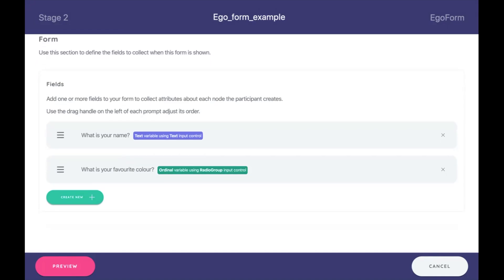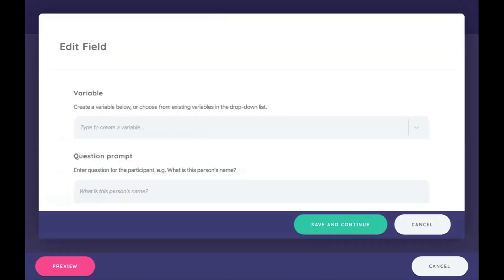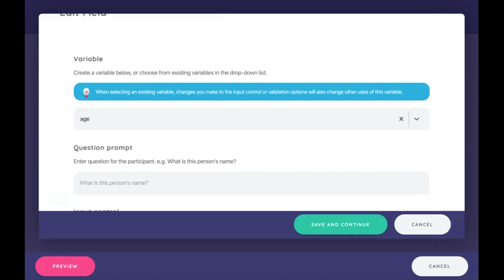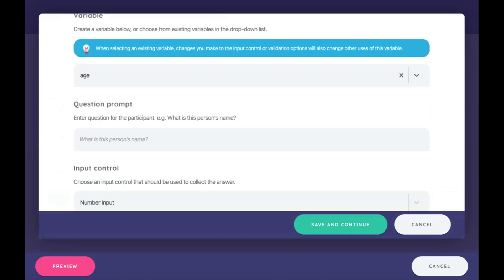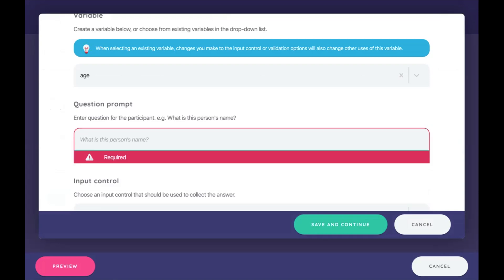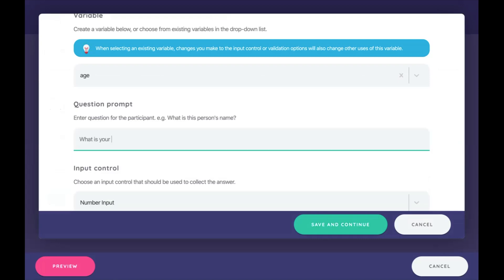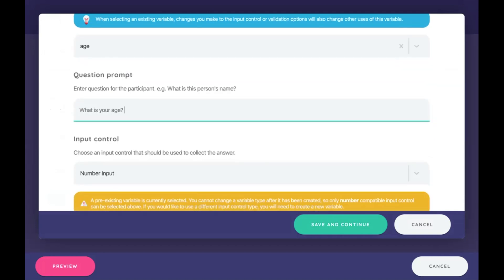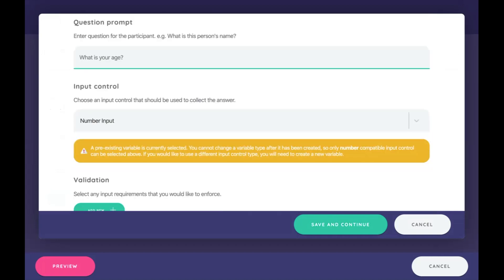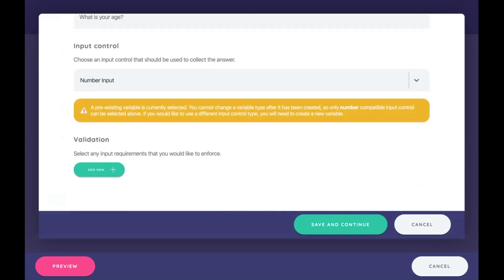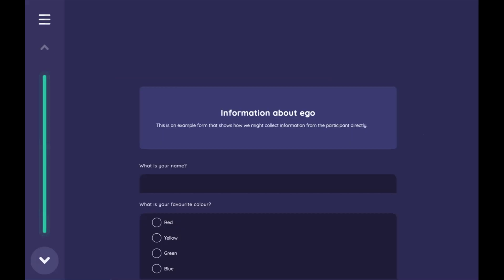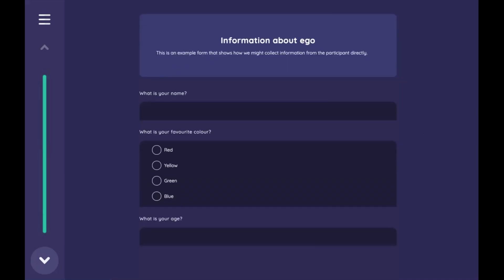We could create an extra variable here, let's say if we wanted to learn more about ego. So for example, I can call the variable age, and then here's a question prompt: what is your age? Now for that input control, it's already been selected here as number input. So we have here number input for age, and we're going to save and continue. So we have three fields for ego now. Now if we look at it in the preview, we can see we have name, the color, and age down below.